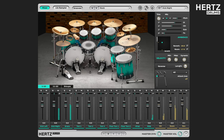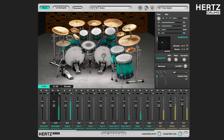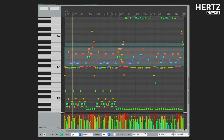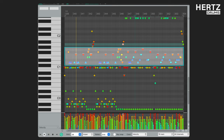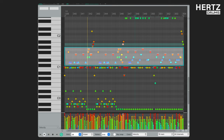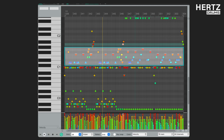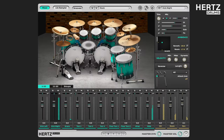Now let's talk about the dynamic control. Let's take a look at the beat again. The snare drum is also all over the place. There's ghost notes, hard hits and something in between. Now the dynamic handle allows you to adjust the velocity for all the notes played by the selected instrument.